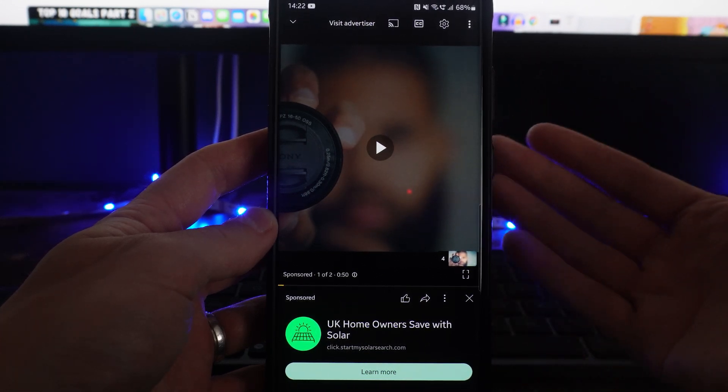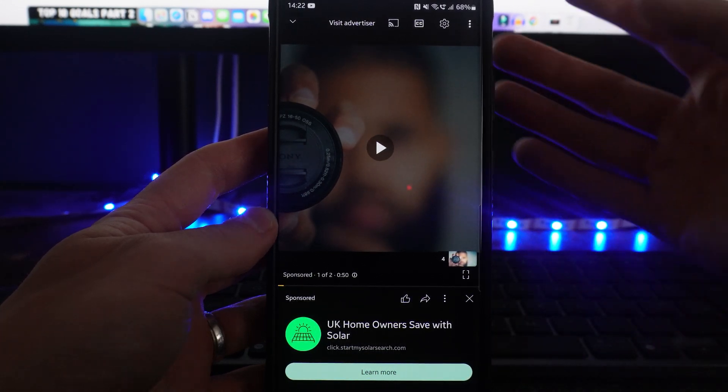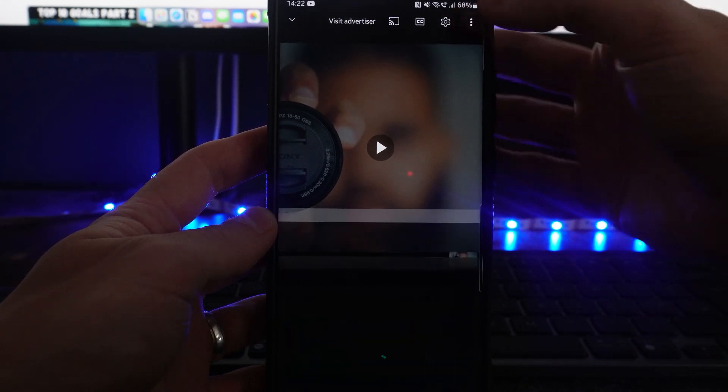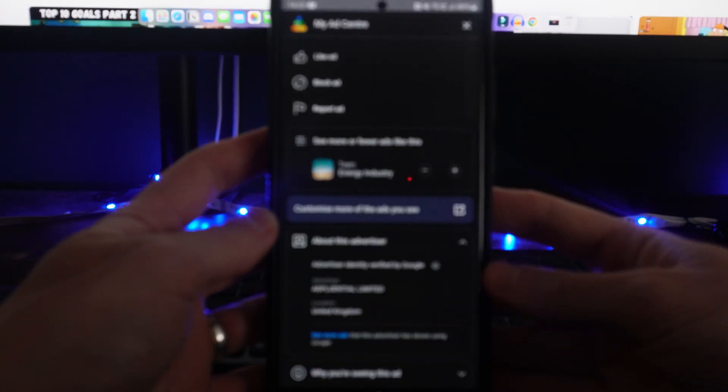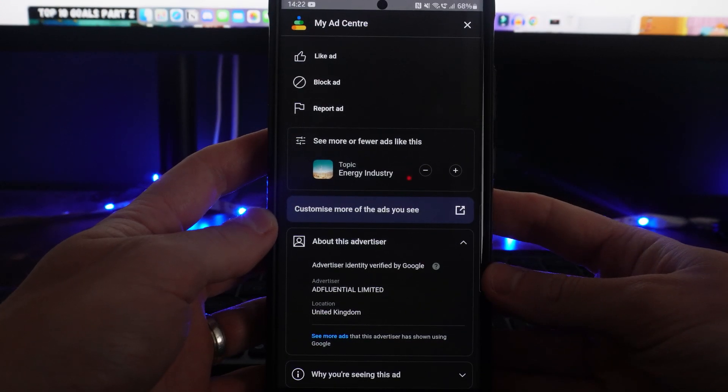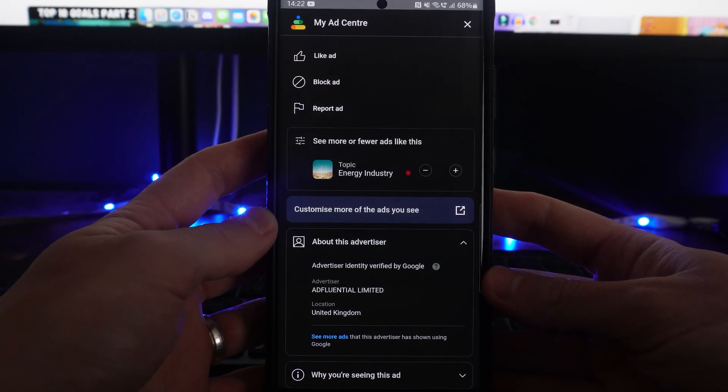what we can do is pause the video, then click on the three dots in the top right corner, which will bring you over to your ad center.